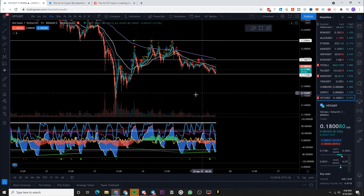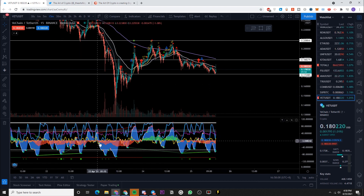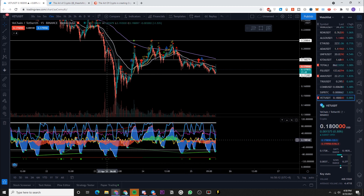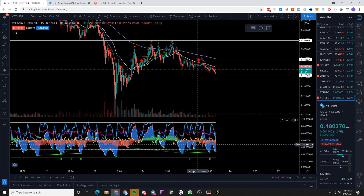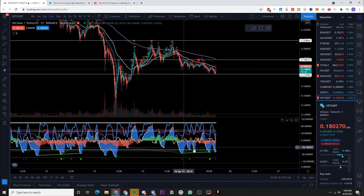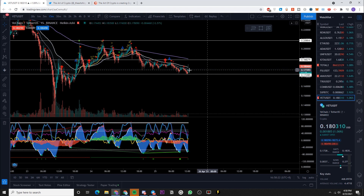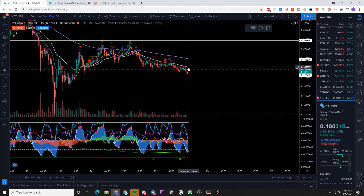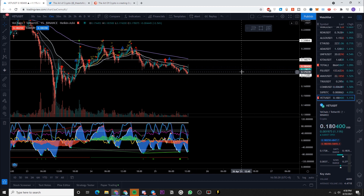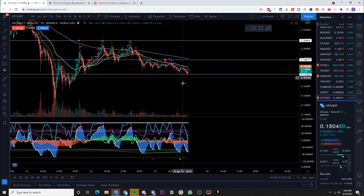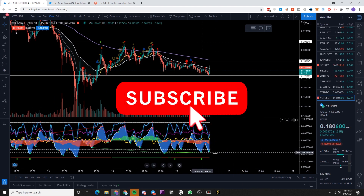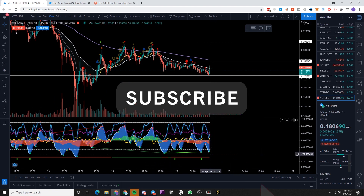Zooming in to the 15-minute chart, we can see that we have formed what we call a mama turtle and a baby turtle — money flow here was really thick in the red, and the next red money flow was red as well but not as bad. Look at this bounce right here — it seems like volume is flowing back into the altcoin markets, so we might be seeing most coins get a very nice bounce right about now.